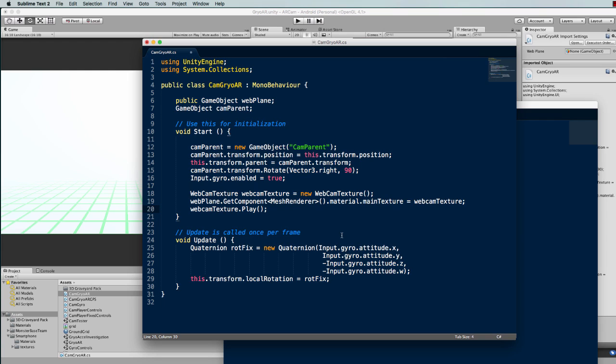So this method you'll find is not perfectly accurate, but that's because of the devices. So as devices get more and more accurate, you'll find that this will get better and better.